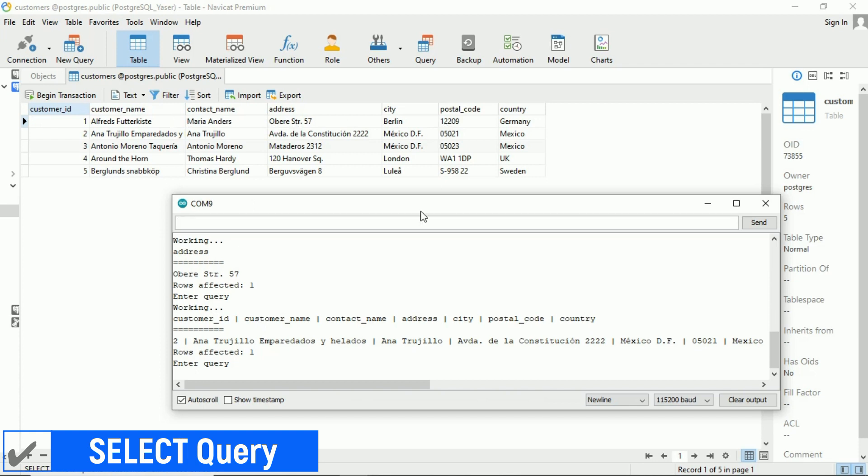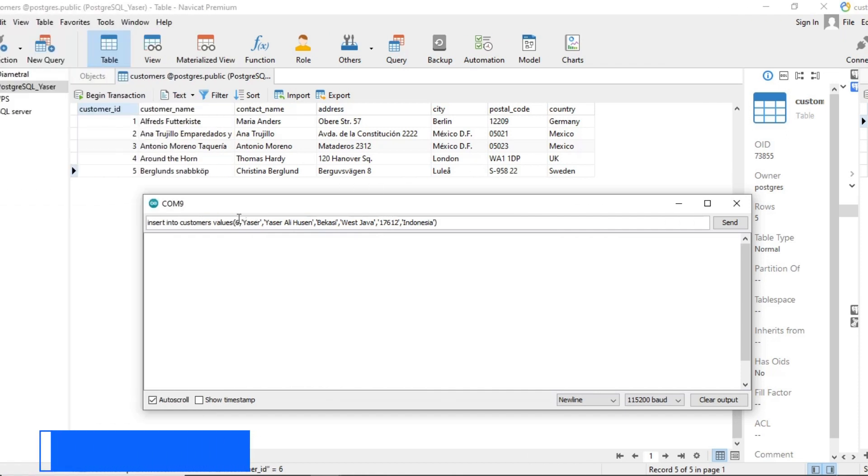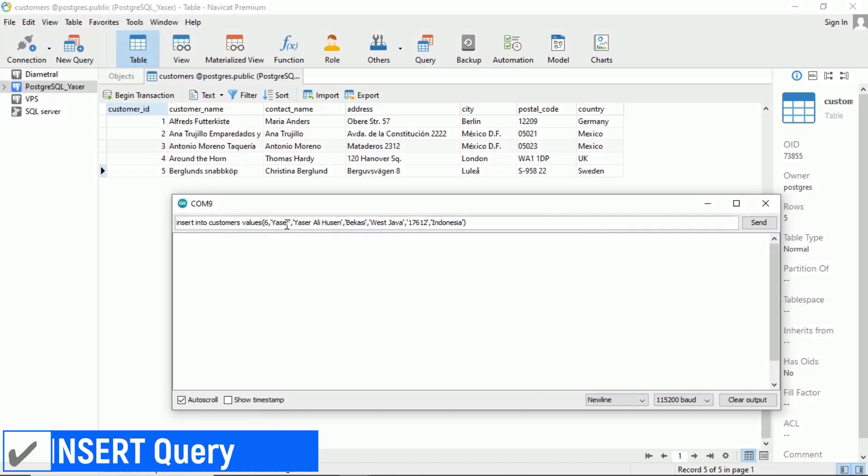Now, let's try some other queries. Let's try executing an insert query to add a new row of data.